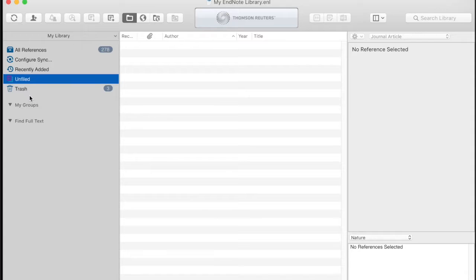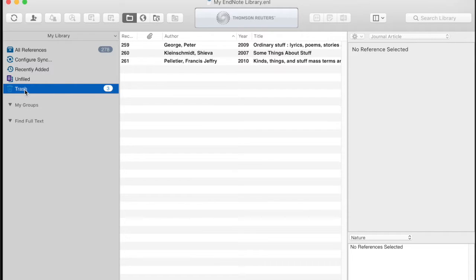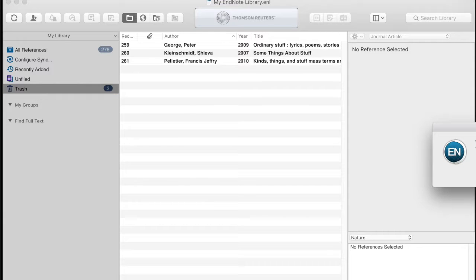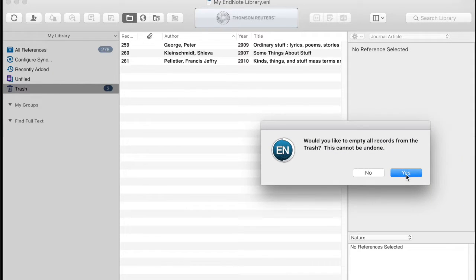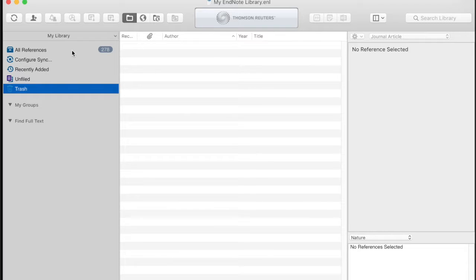If you get rid of references, they go to the trash and are not removed from the trash until you undertake an empty the trash action. Like right clicking on trash and choosing empty trash. This does prompt a warning message and at that point the references are permanently gone.